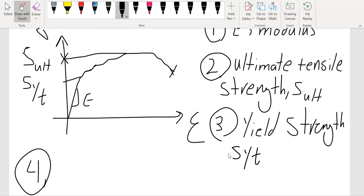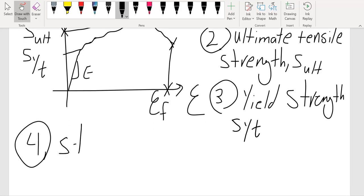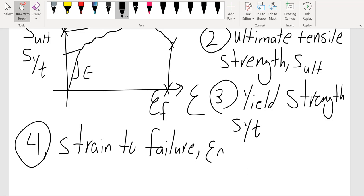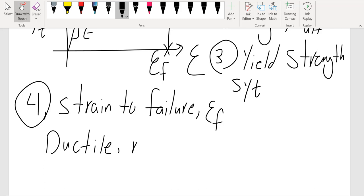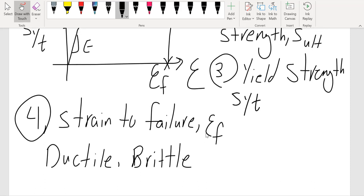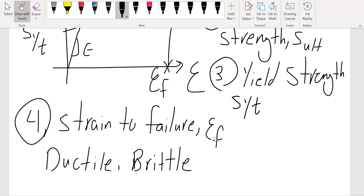Another property we can get from a stress-strain curve is strain to failure, ε_f — the final strain or strain to failure. This tells us whether the material is ductile or brittle. For metals, if the strain to failure is more than 5%, the material is considered ductile; otherwise it is brittle. That 5% is just a rule of thumb depending on the material. Elastomers, for example, can have a strain to failure up to 200–300%, while metals are usually around 4–5%.